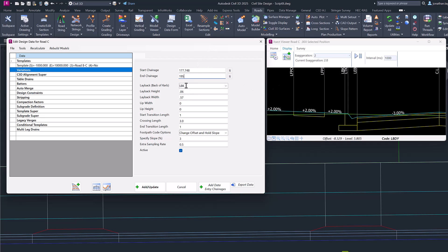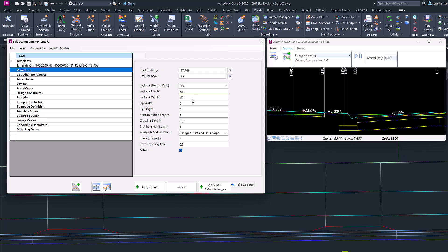In this case, we're specifying the left back of curb. This is going to become the back of our layback. The height of that particular code in relation to the one before it will be 60mm, and the width in relation to the one before it will be 570, so we're just going to make that 0.6.